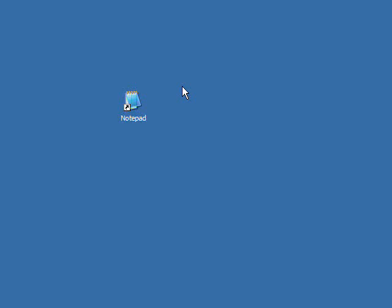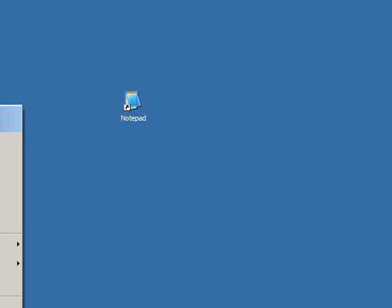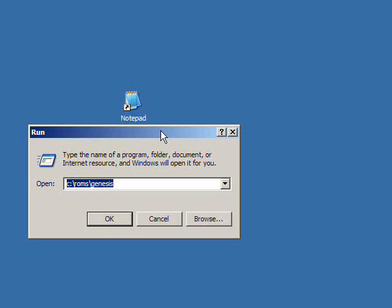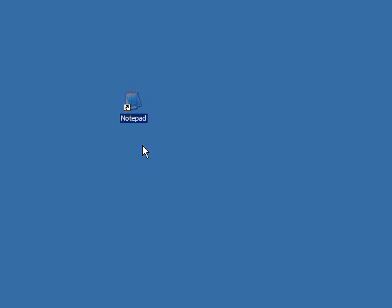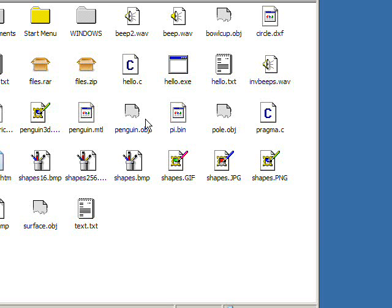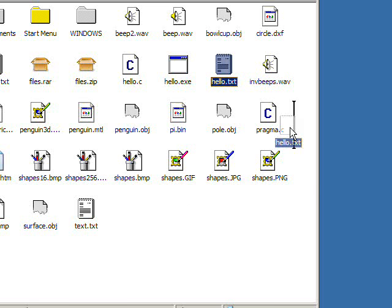But right now I don't really need that file. I don't even know where it created it. Let's see something. I think it put it in my profile folder. Okay, where is it? Aha, here it is.